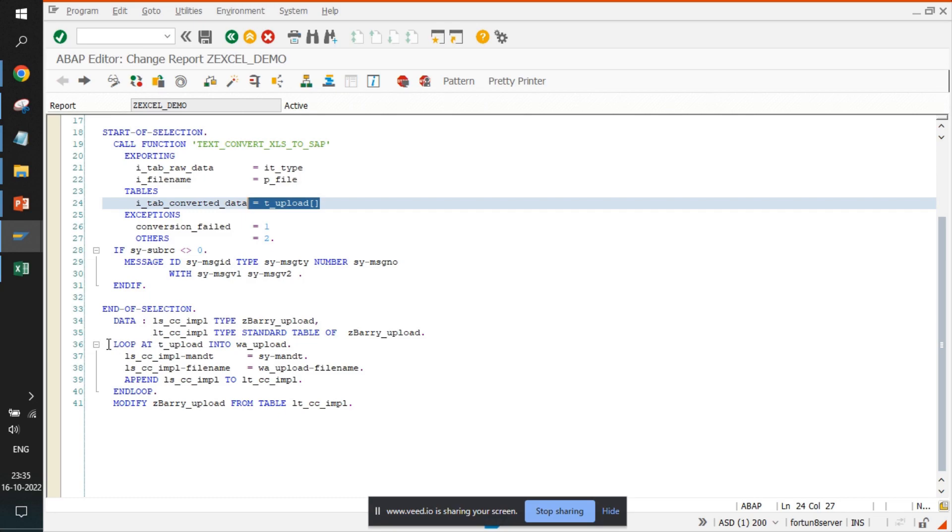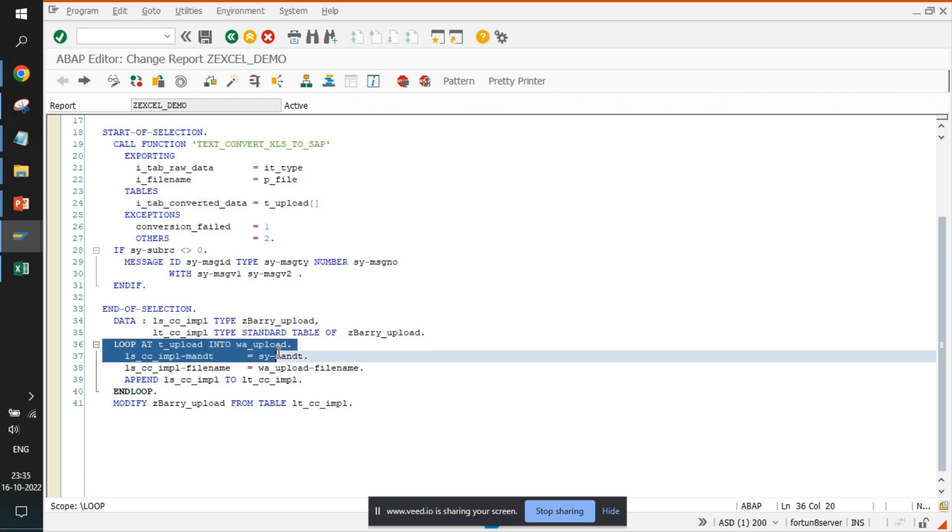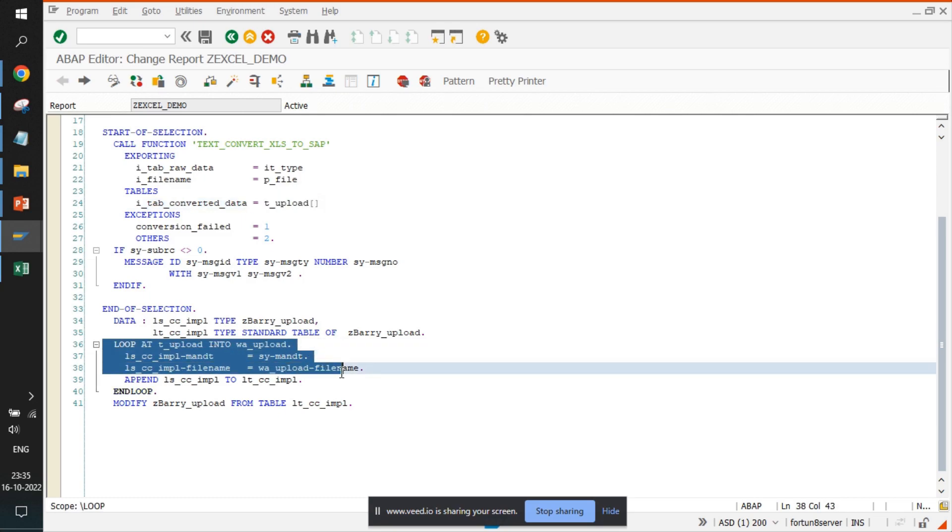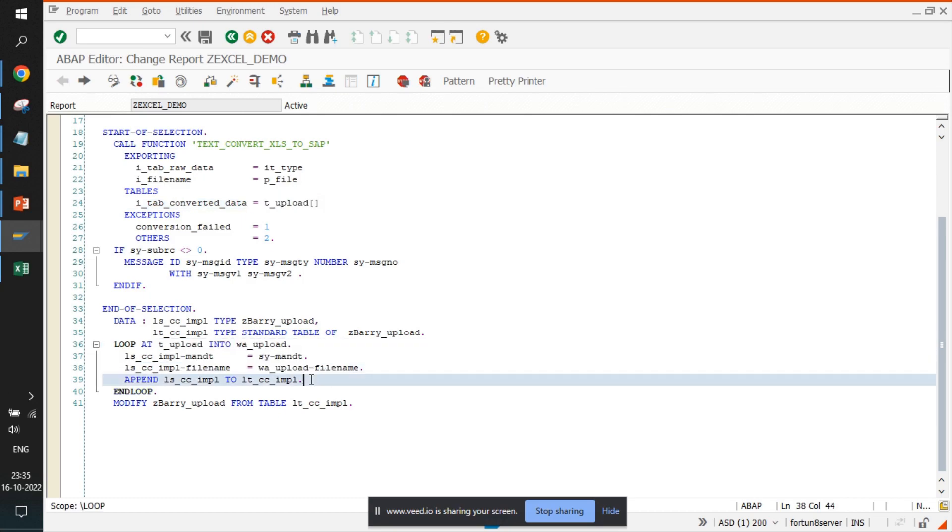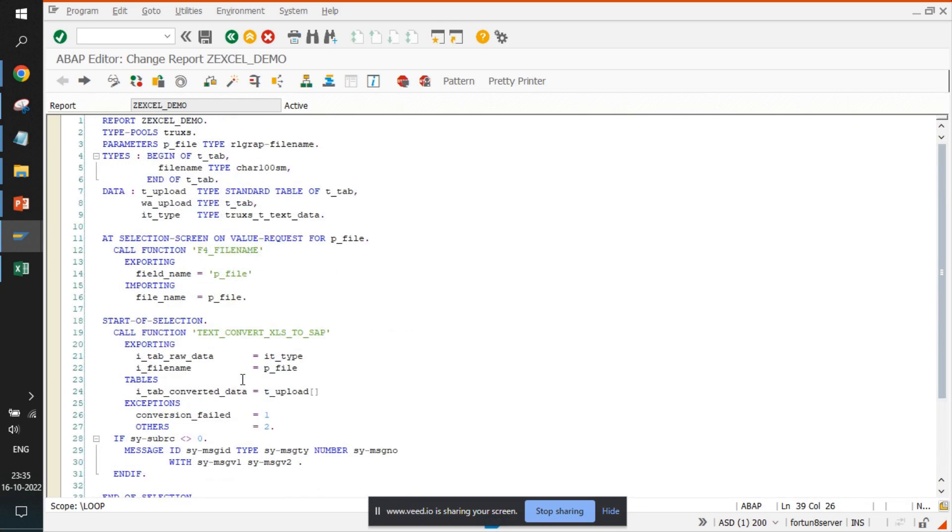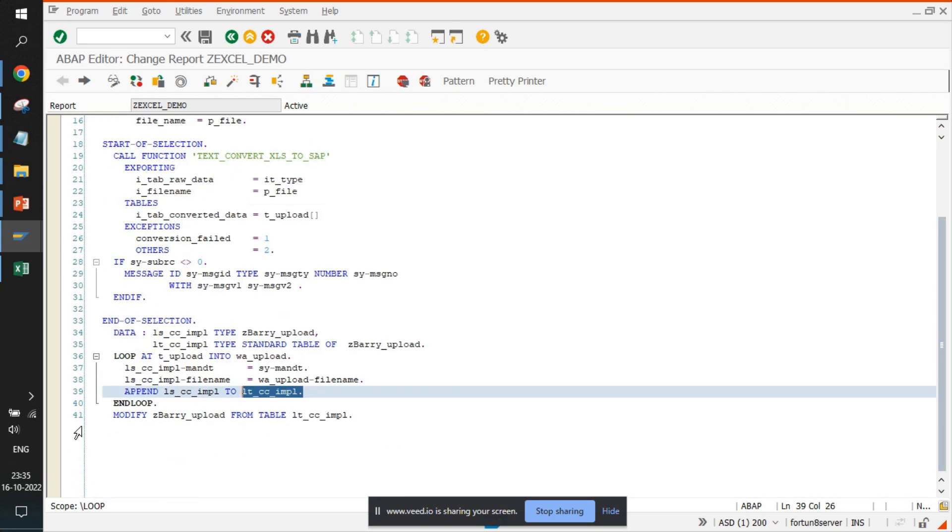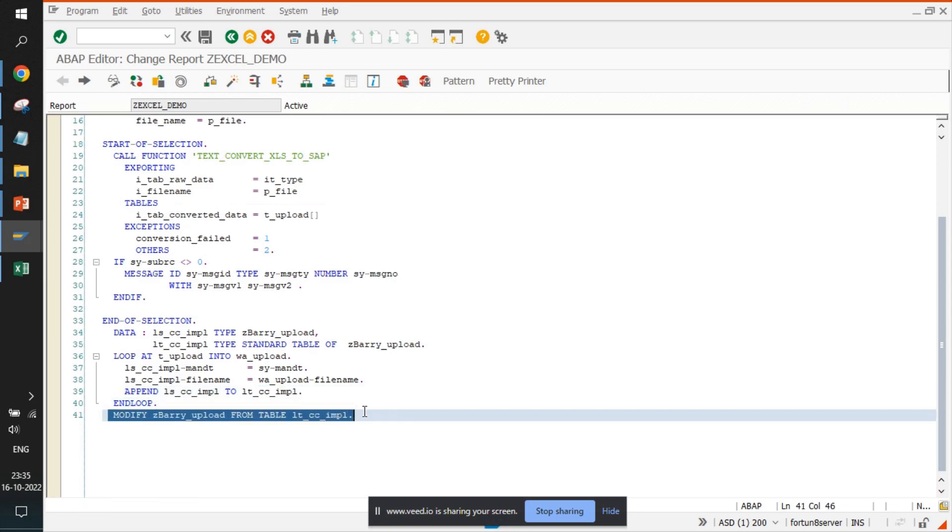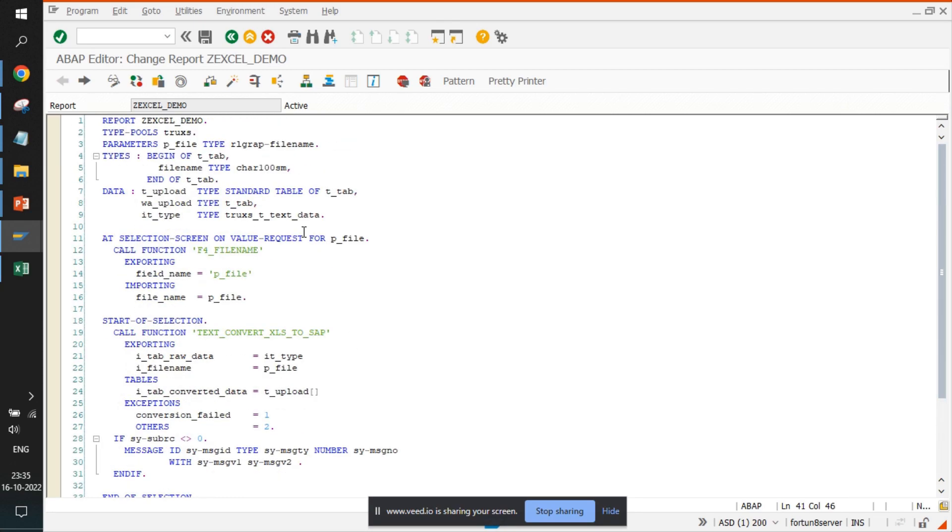Once we get the data, we loop it out and push it into an internal table that is of our required data type, and just modify the table using the same internal table. This is the way that we actually extract Excel data into an ABAP table.